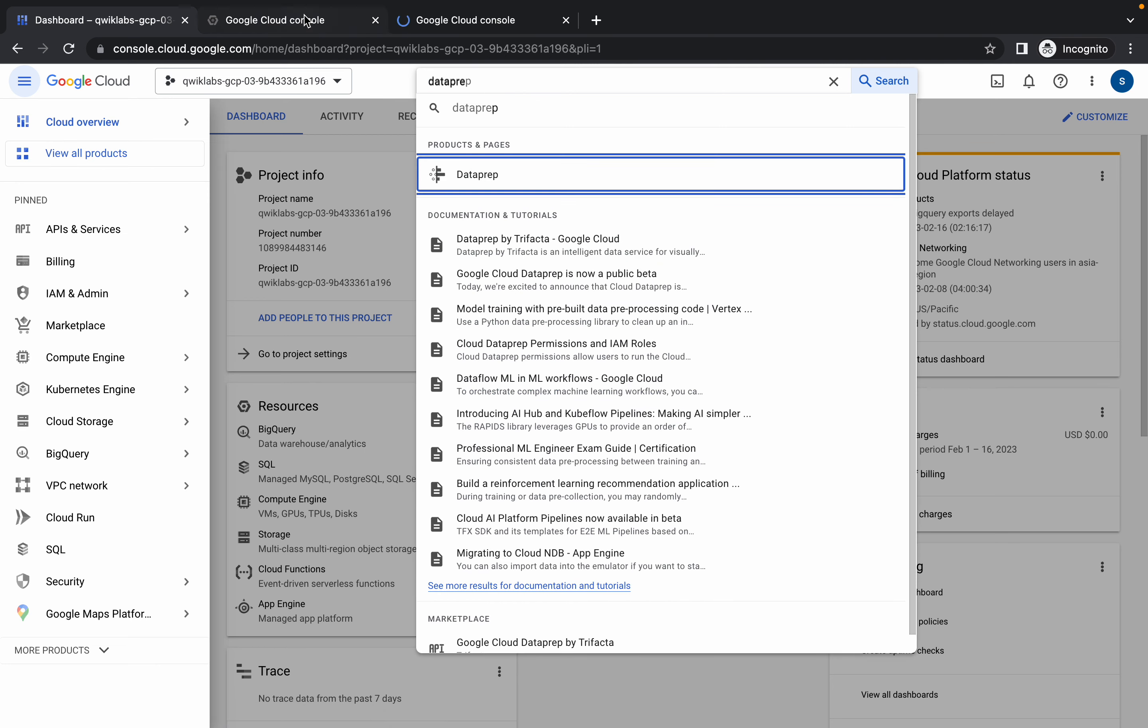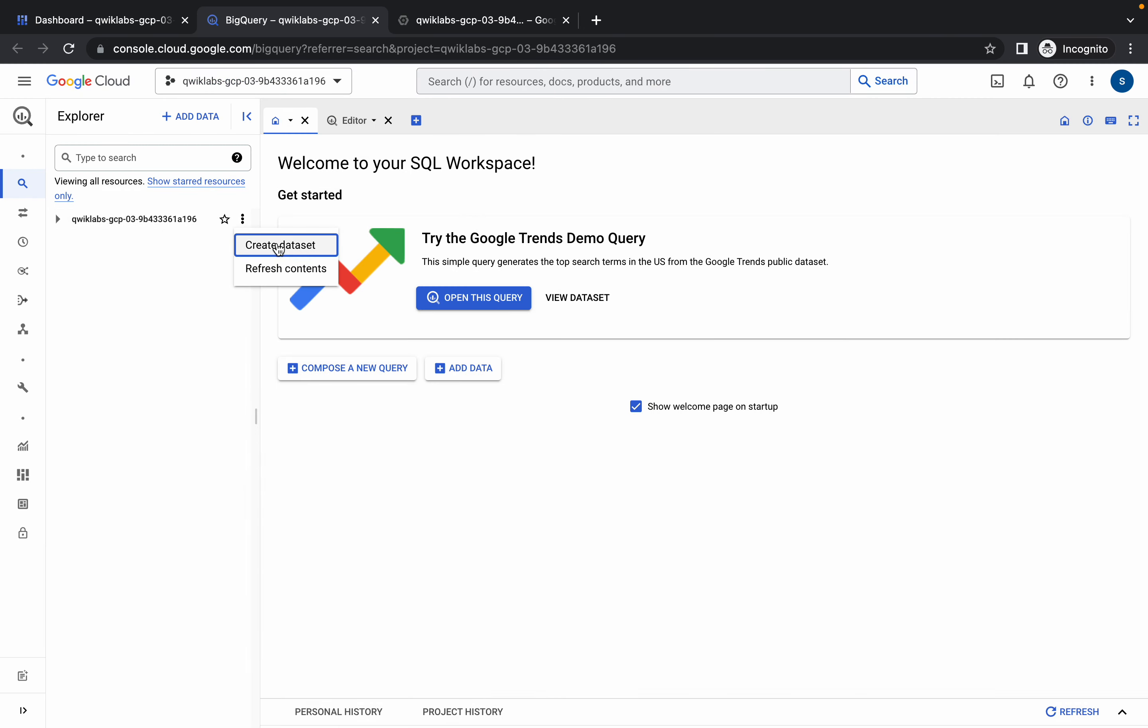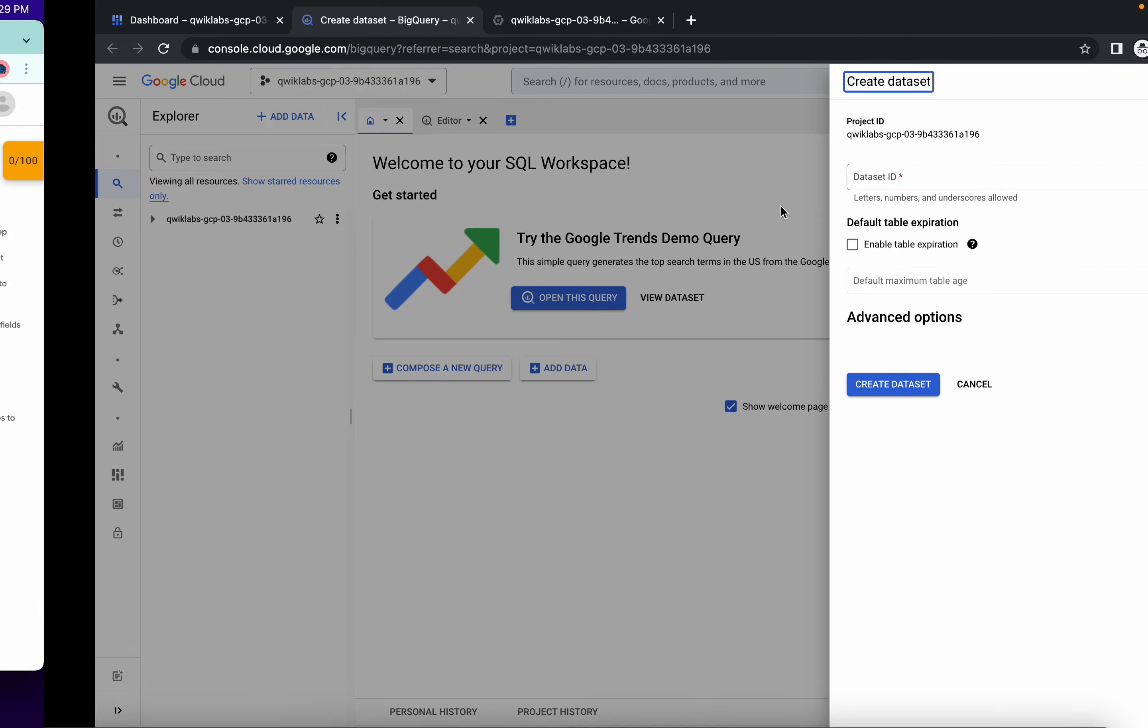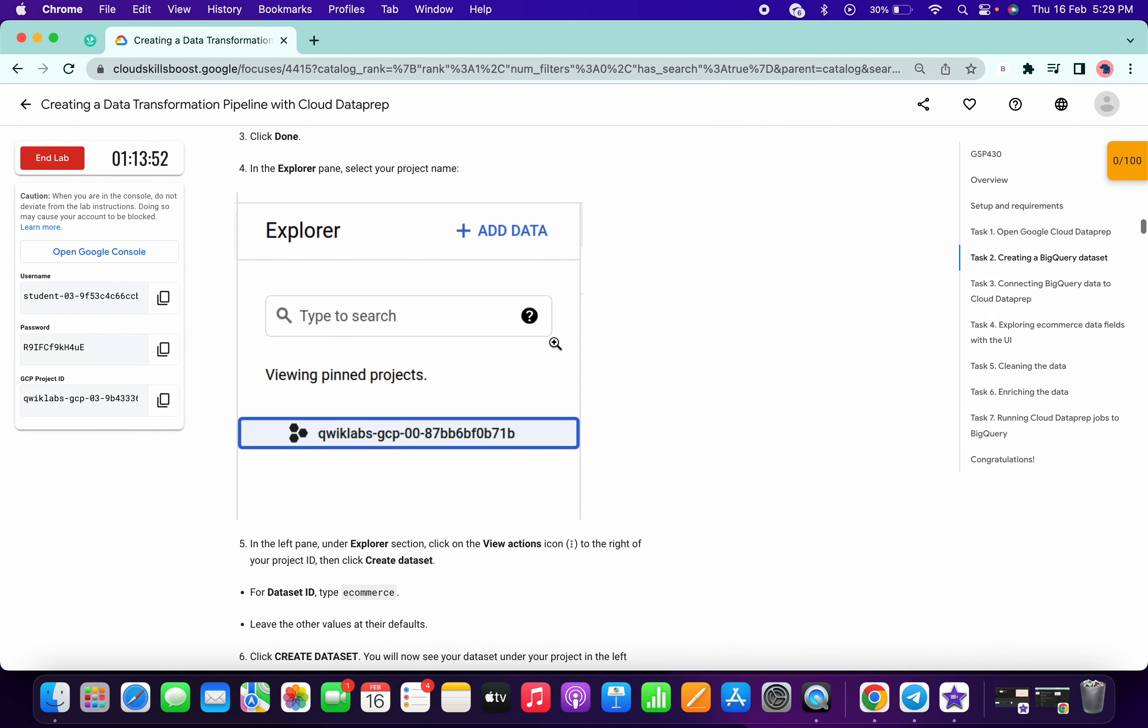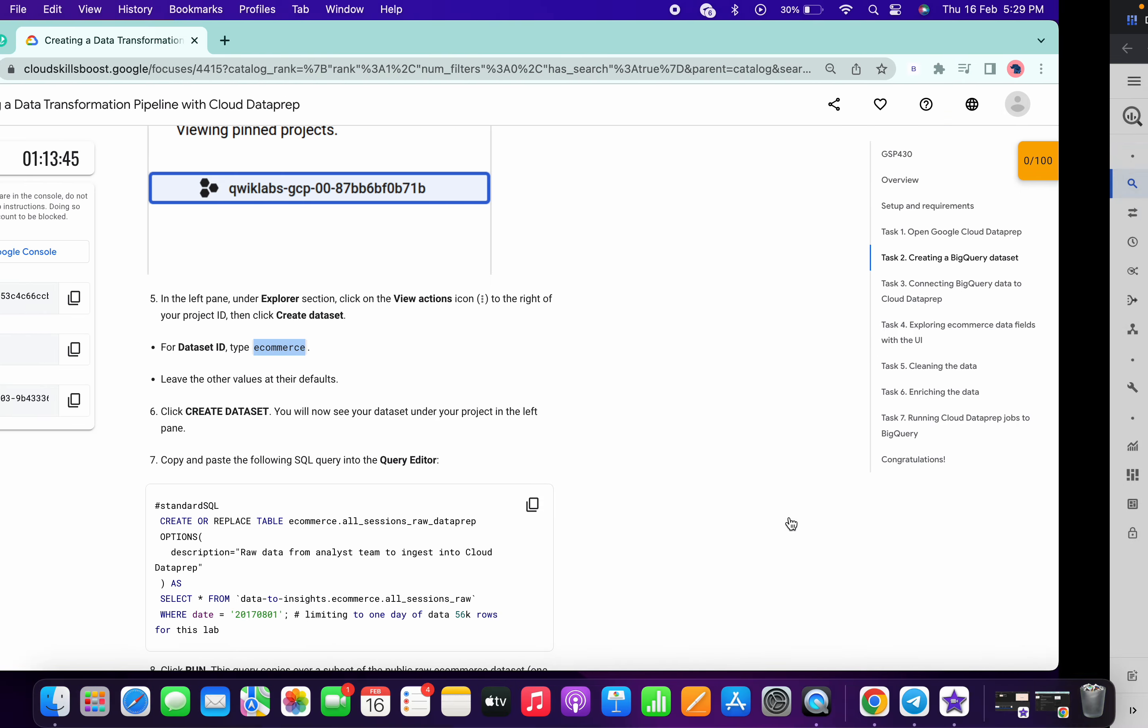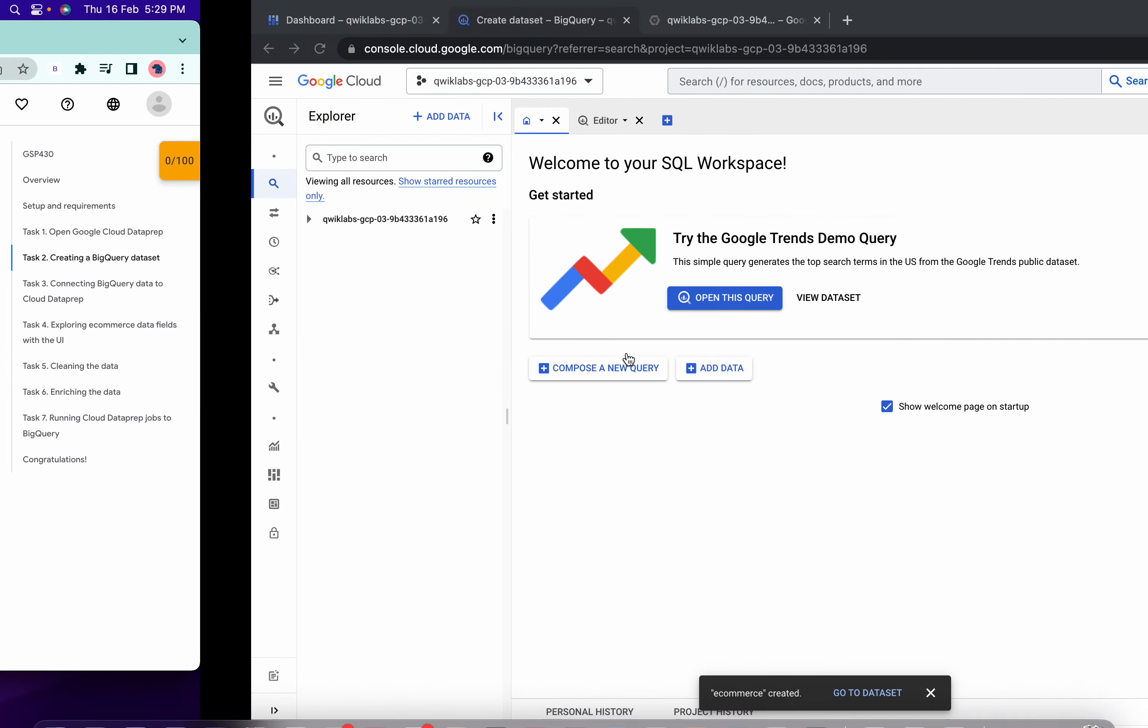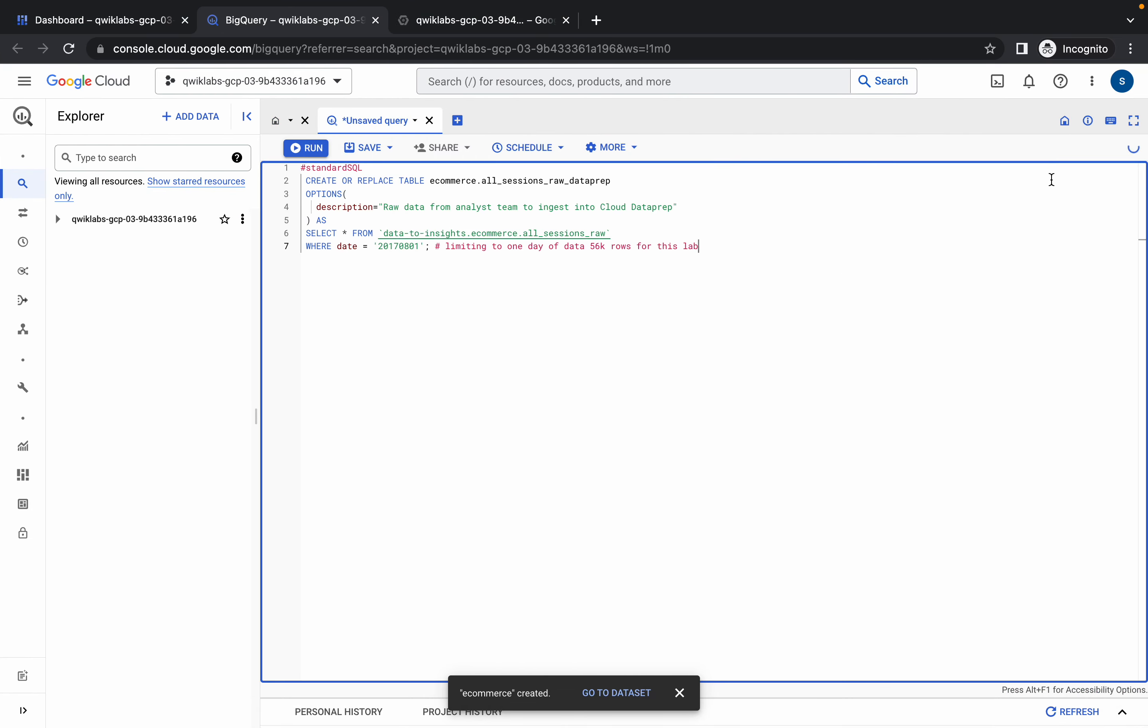Now in BigQuery, click on this three dot, then click on dataset. Create dataset. For the dataset ID, just simply come on task number two, just scroll down, copy this e-commerce dataset ID, just copy that and paste over here, and then simply click on create dataset. Now just copy this query.